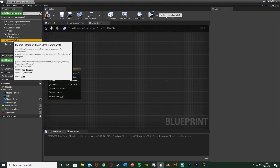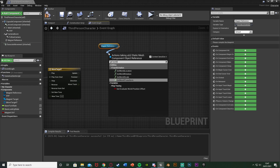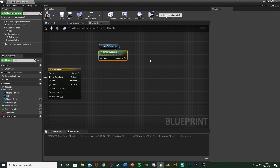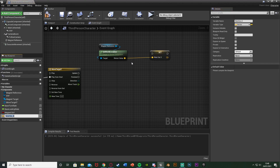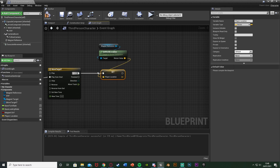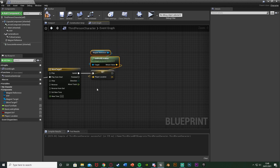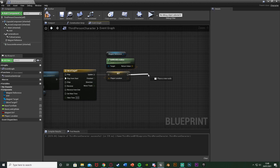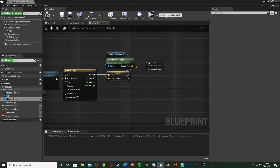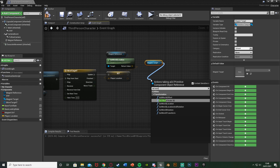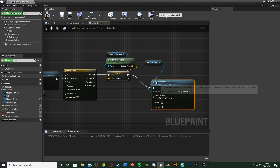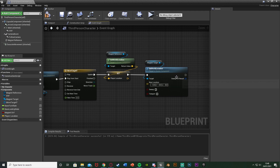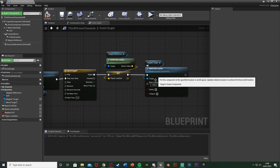For the Update pin we're going to actually move it. Get a reference to Magnet Reference and get World Location — right click that return value and promote to variable, calling it "Reference Location" (or "Player Location"). Plug that into Update so every time the timeline updates, if the player is moving, it resets the reference location so the object always ends up in the correct place. Then drag and drop a reference to Magnet Target, get Set World Location, and plug that into the Set Reference Location pin.